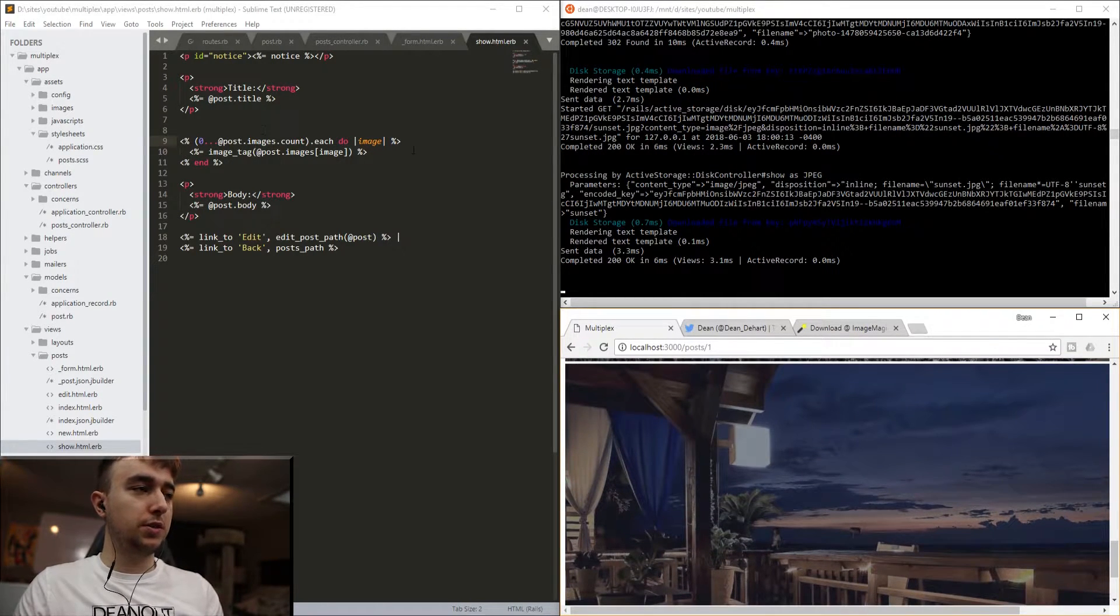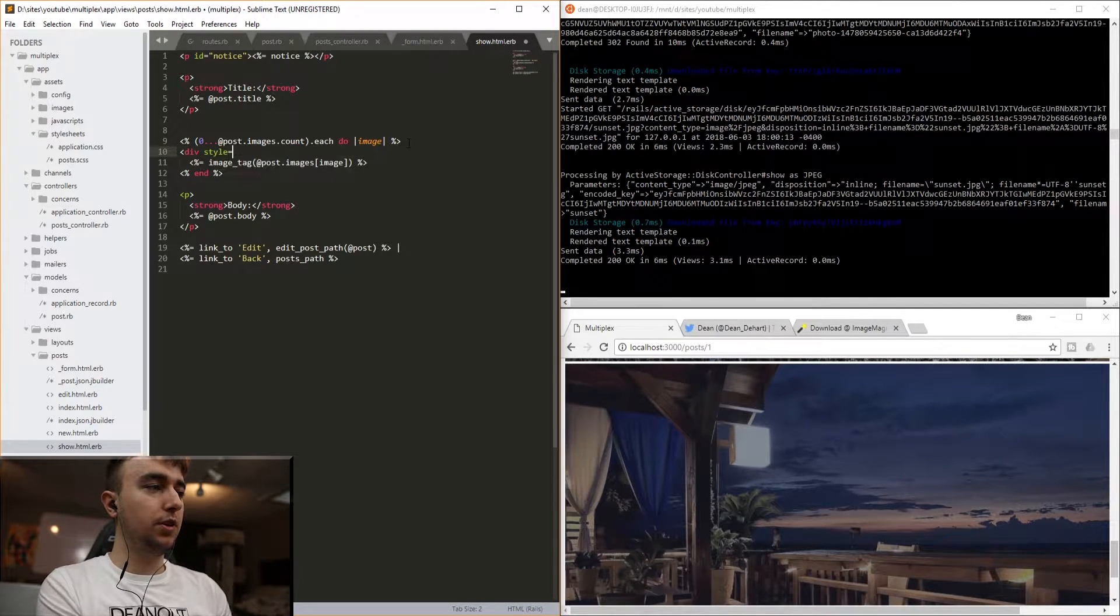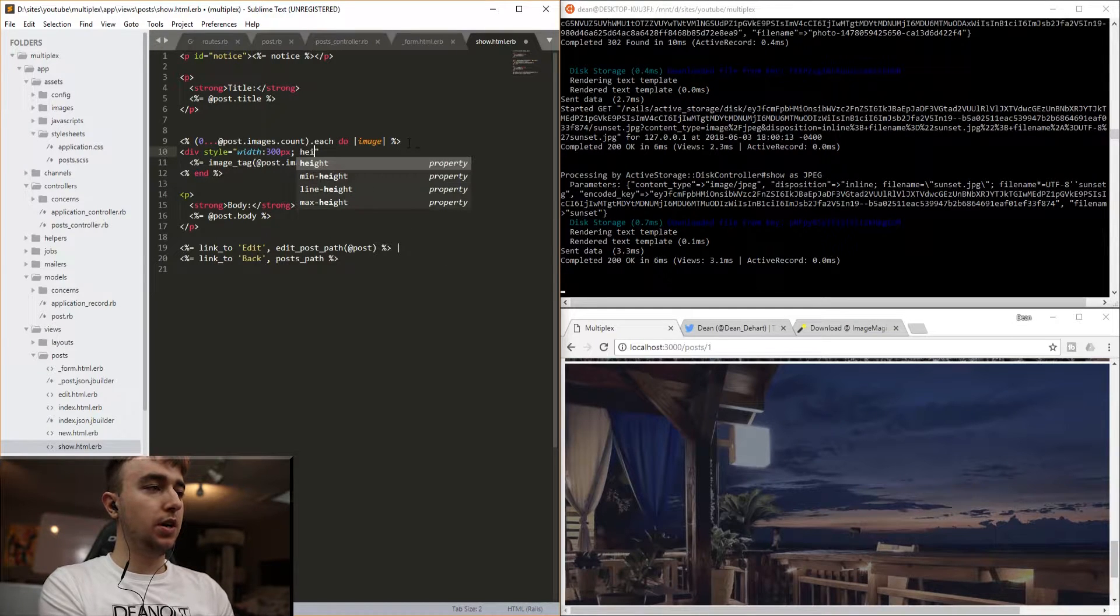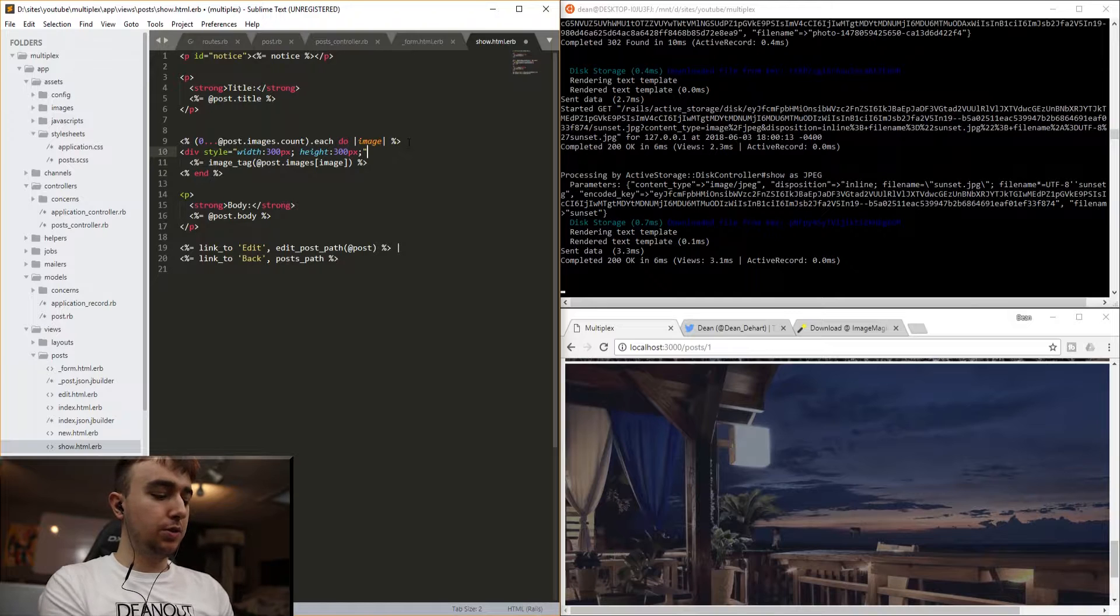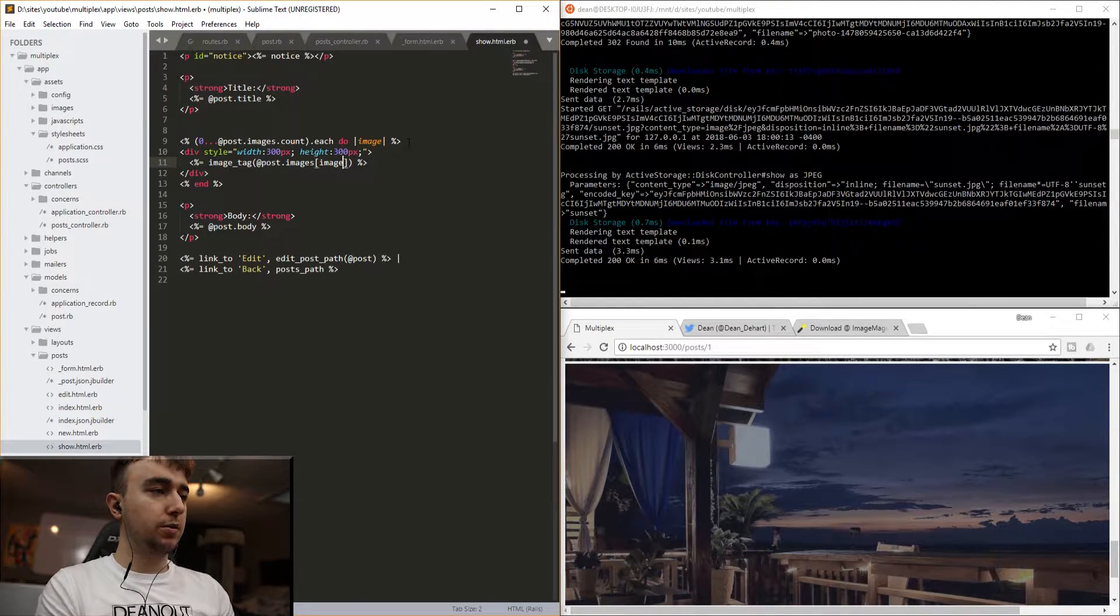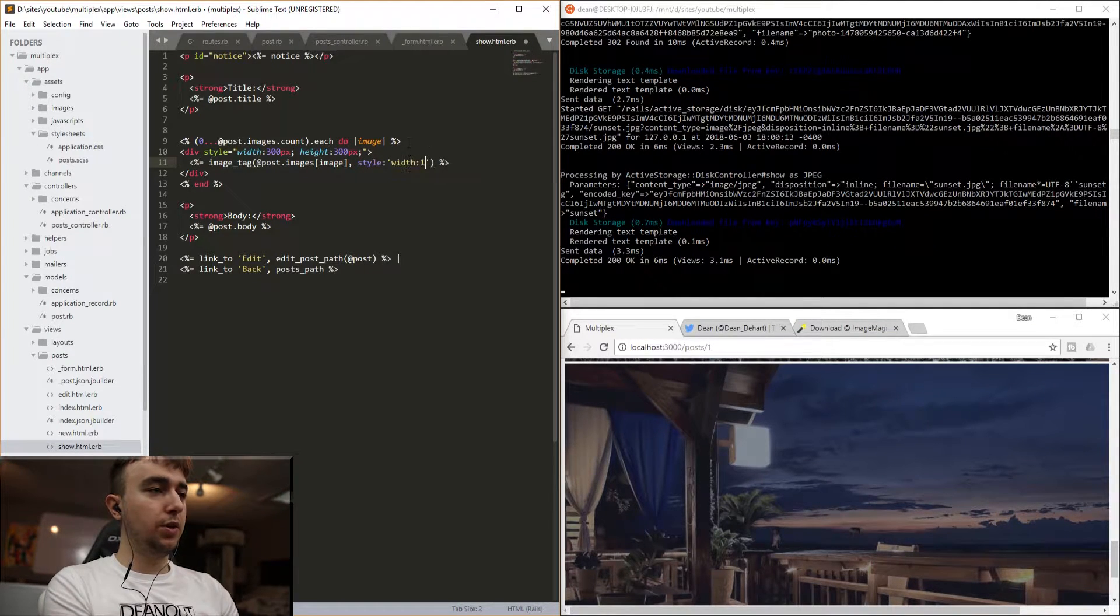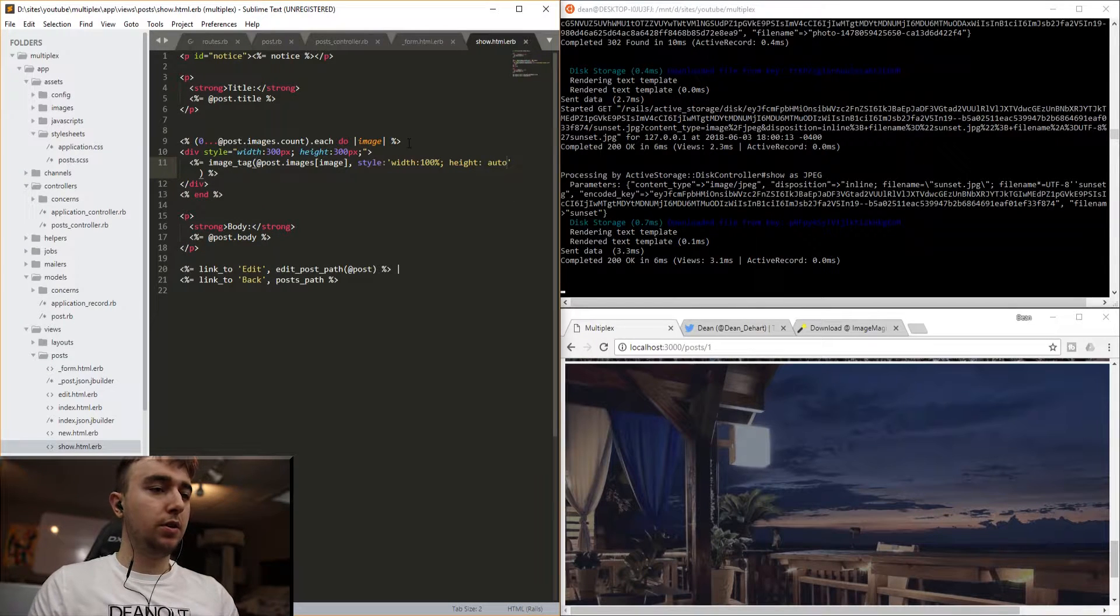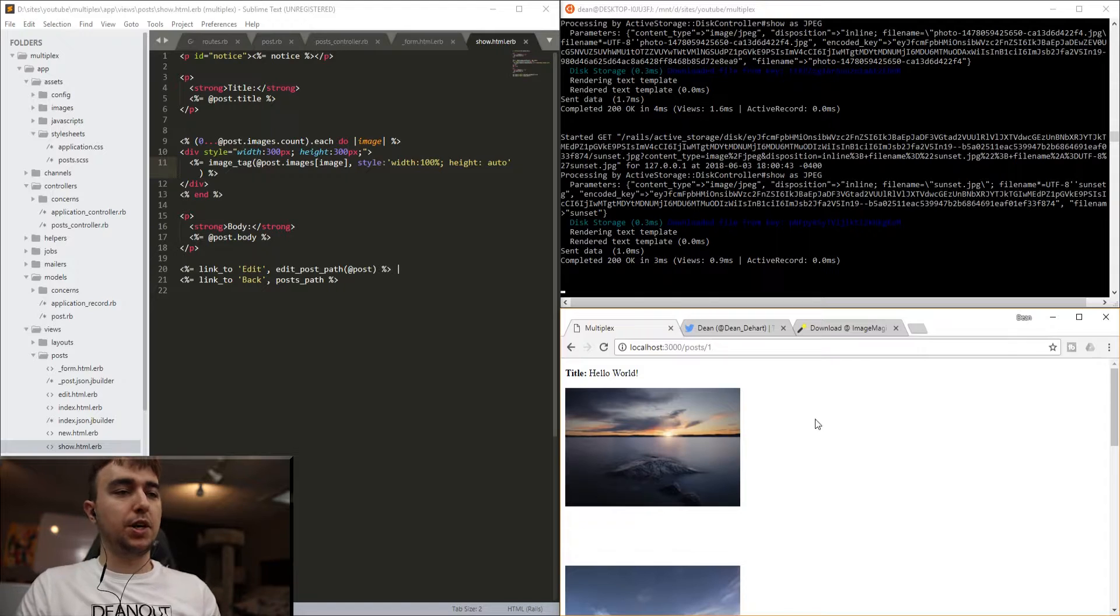So let's just go ahead and resize these with some CSS real quick, so that we don't have to deal with this. For that, I'll just pop a div in here, say style width: 300 pixels, height: 300 pixels, and close this off. And then we'll come down here, close off the div. And then for the actual images, we'll just say style width: 100%, height: auto. Then we can refresh, and it'll tile our images into a bit more of a manageable size.